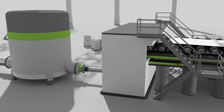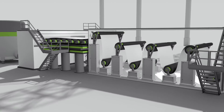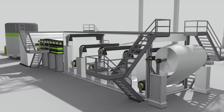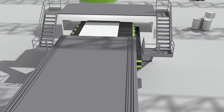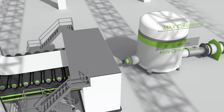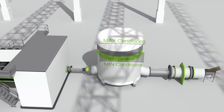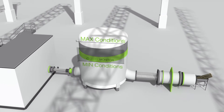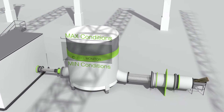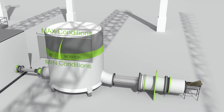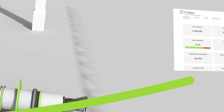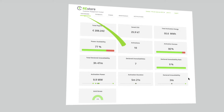Restore understands and respects the manufacturing process, allowing utility customers to set operational boundaries. These conditions are instantly enforced, ensuring safe and fully automated demand response.